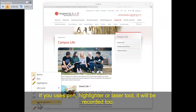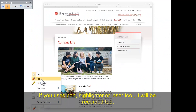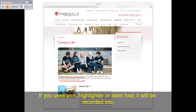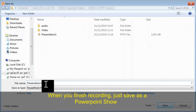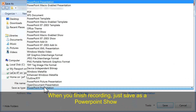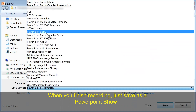If you use the pen, highlighter, or laser tool, those annotations will be recorded too. When you finish recording, save the file as a PowerPoint Show.